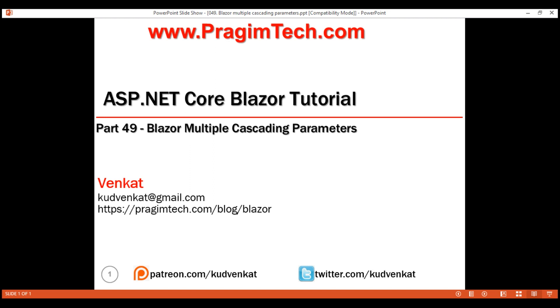This is part 49 of the Blazor tutorial. In this video, we'll discuss multiple cascading parameters. This is a continuation of our previous video, part 48, so please watch part 48 before proceeding.